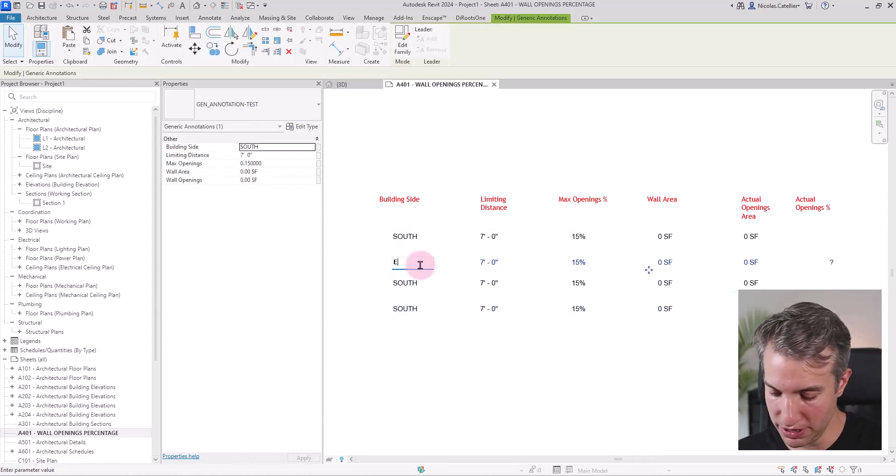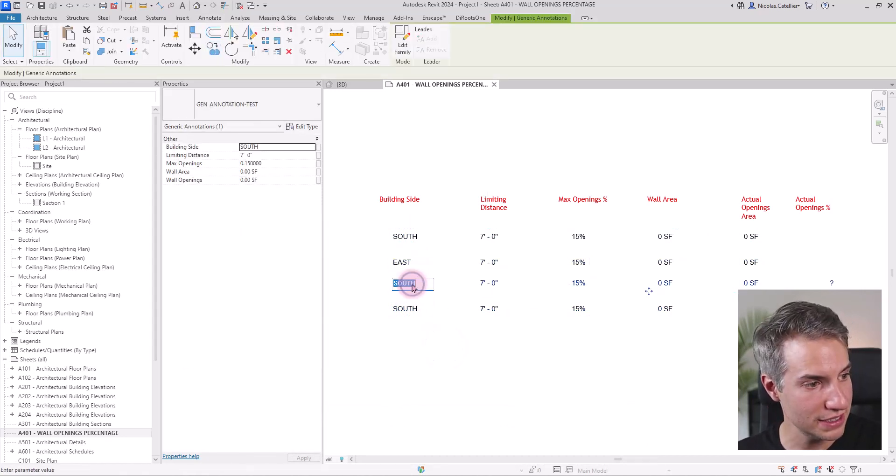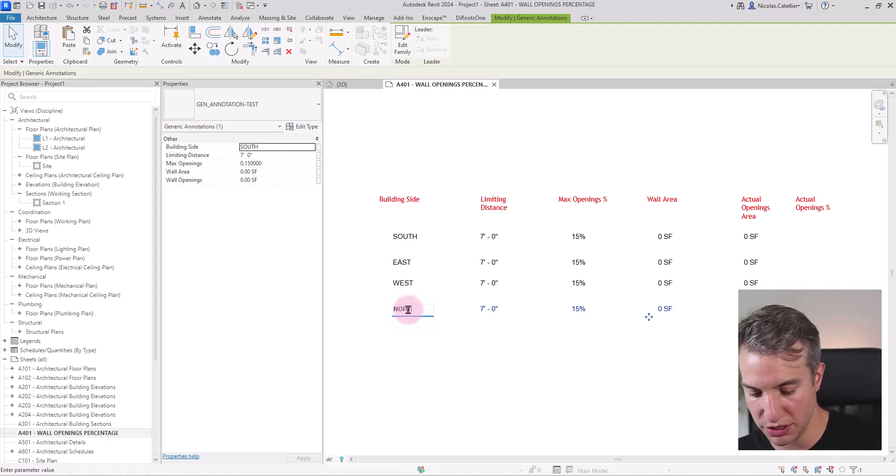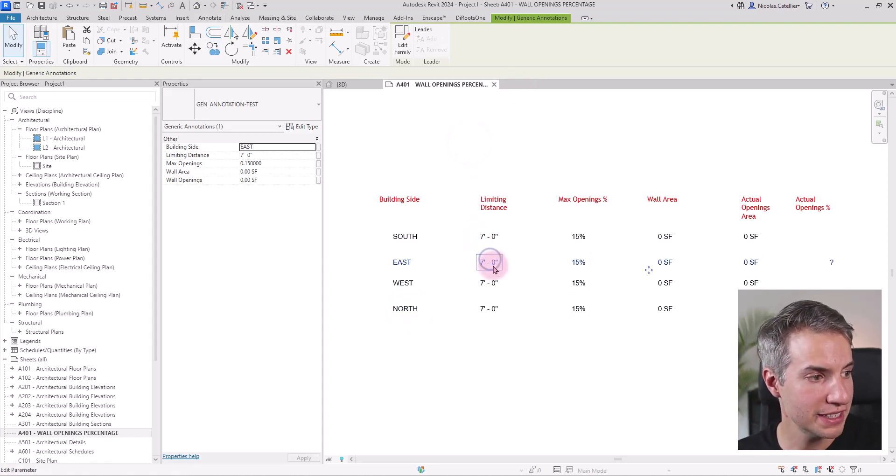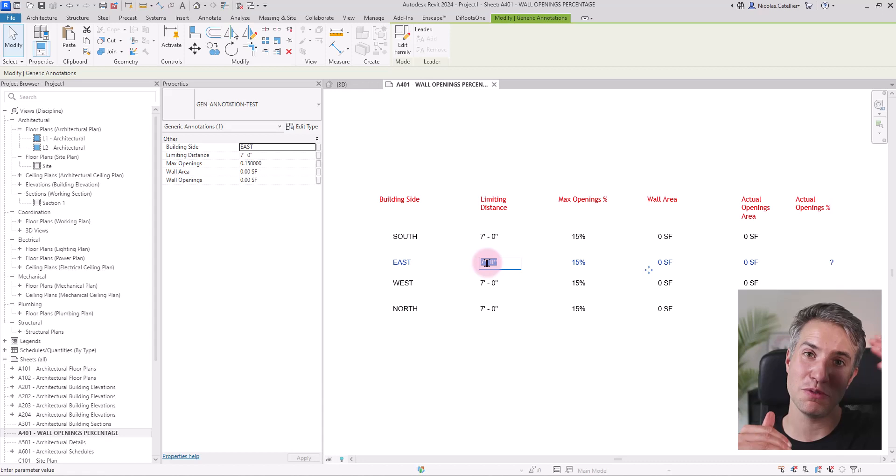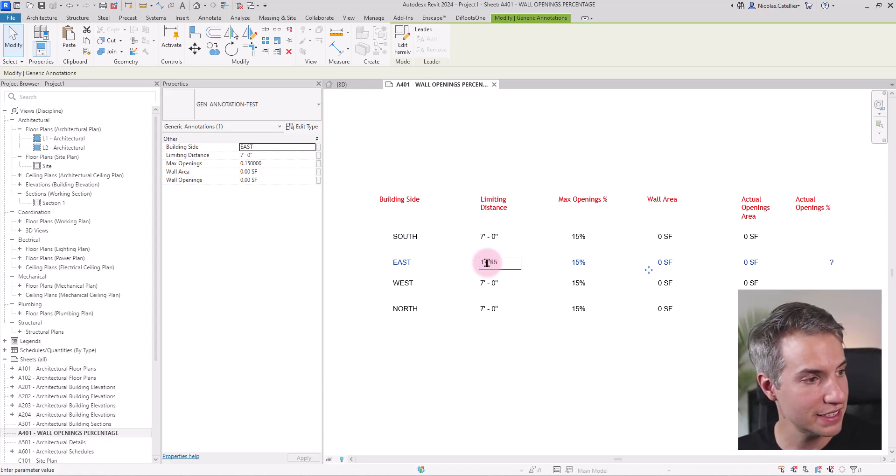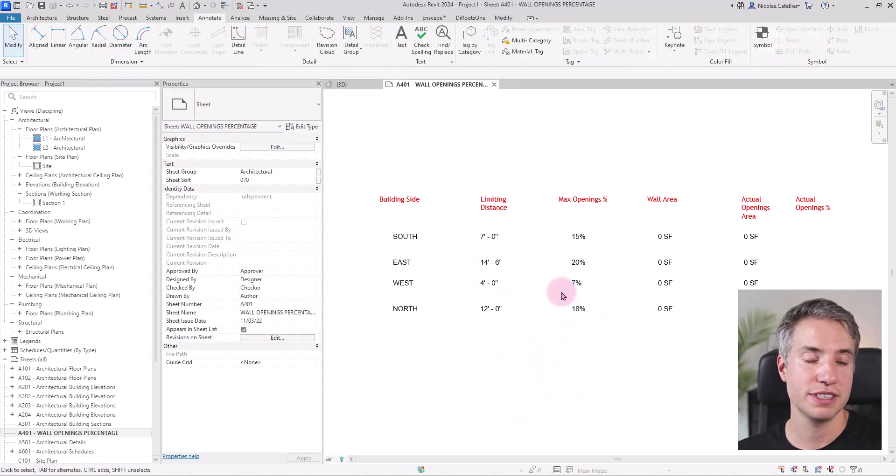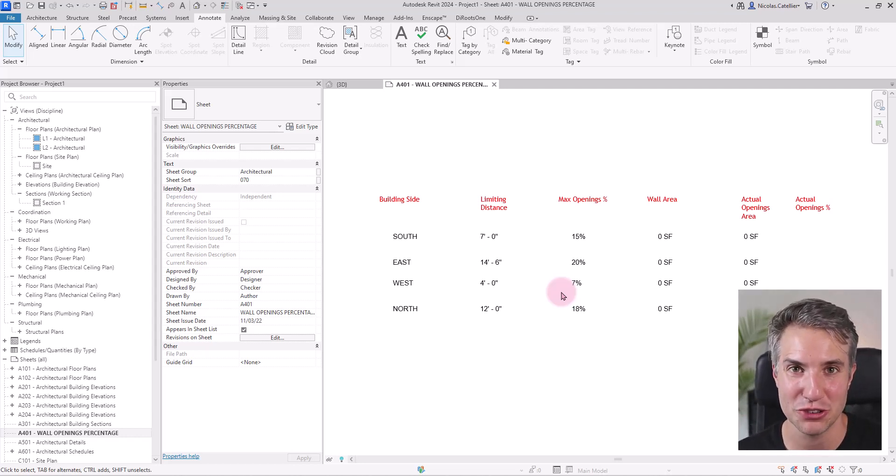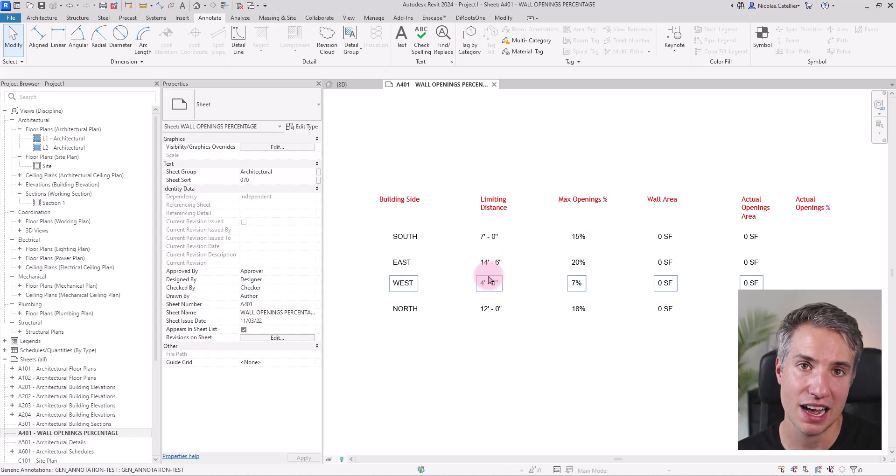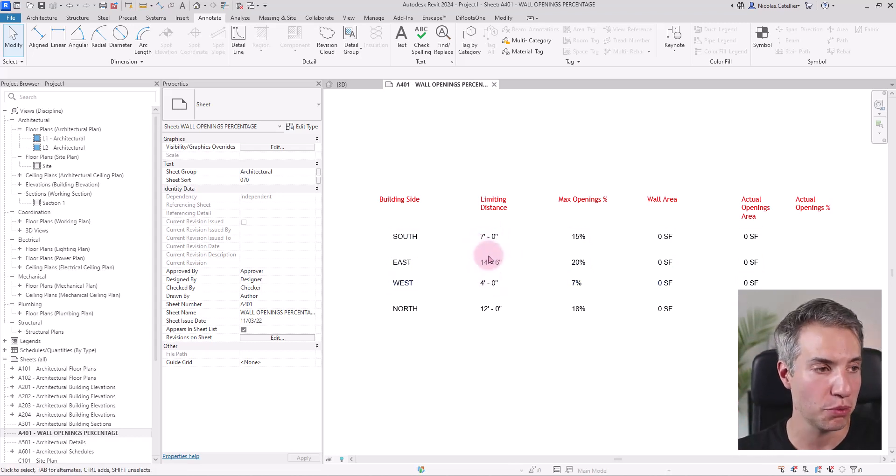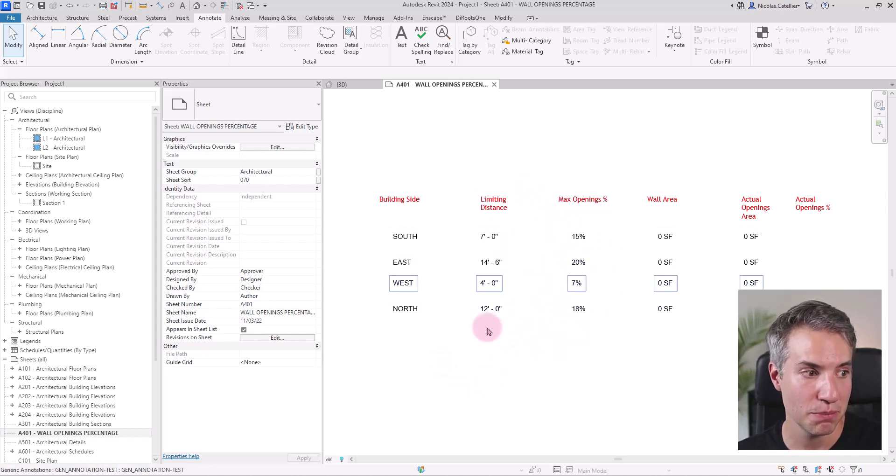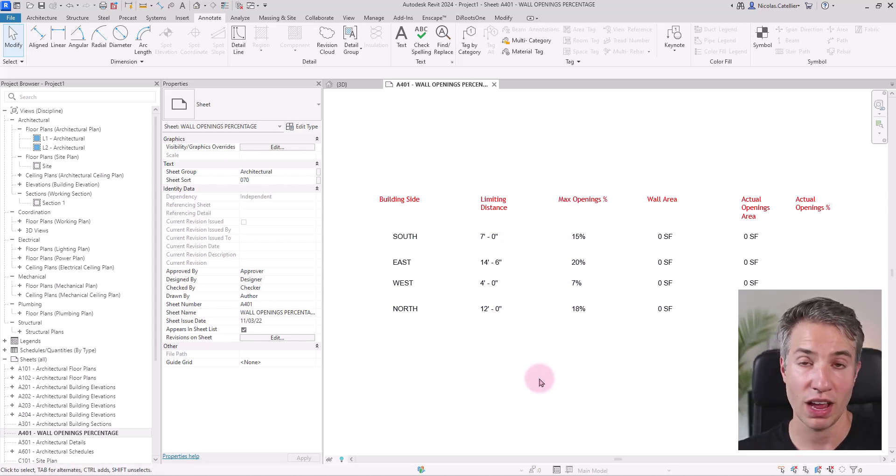For example, this one I'm going to call east, this one is going to be west, and this one is going to be north. The limiting distance, this is based on the distance from the building to the property line. I will just make up values in this case to quickly fill up, and 18. Of course, these values should be based on the building code. It depends what country you're living in. But in theory, you should fill this out once. And unless walls move in relation to property lines, you shouldn't have to touch this. And the Dynamo script doesn't modify these values. All right.